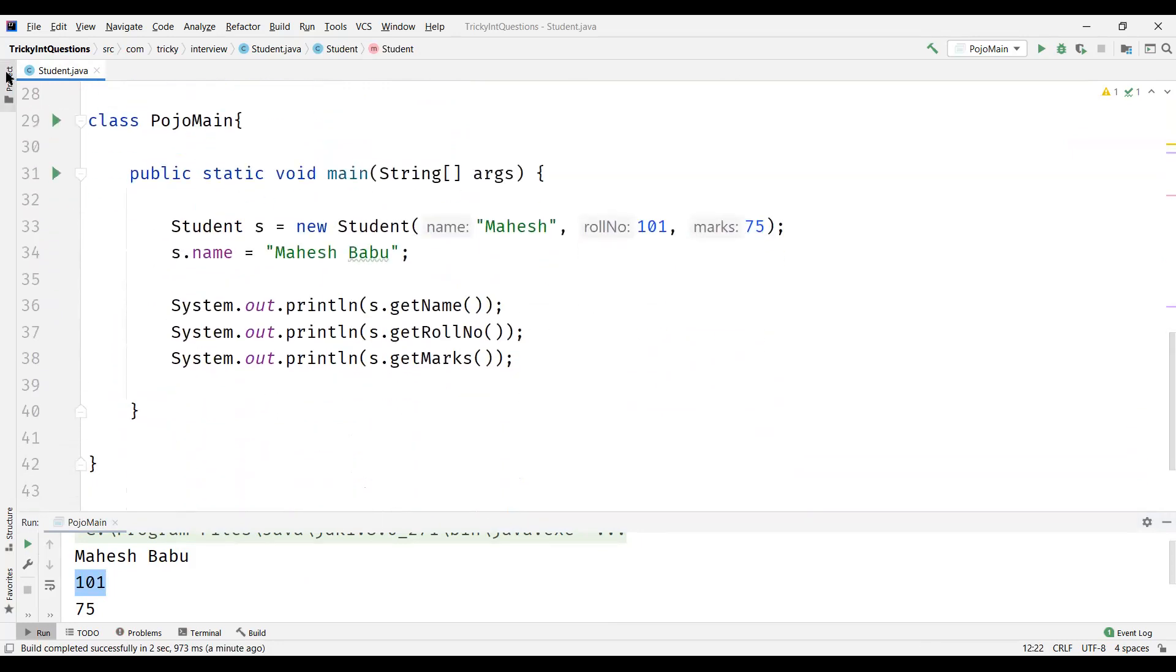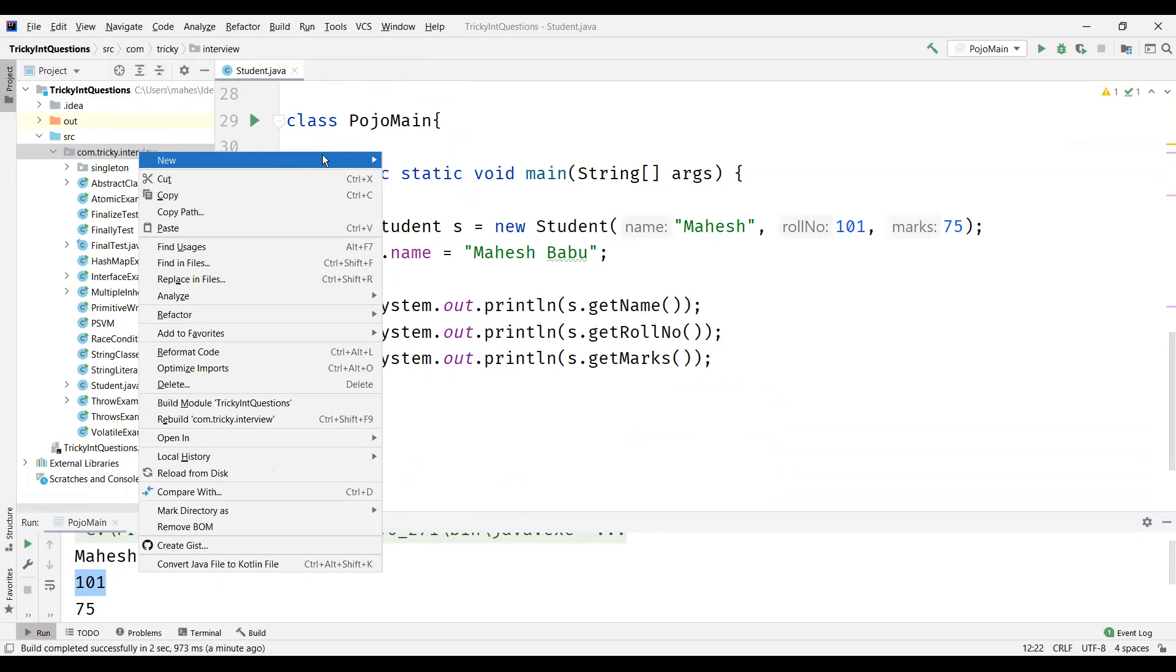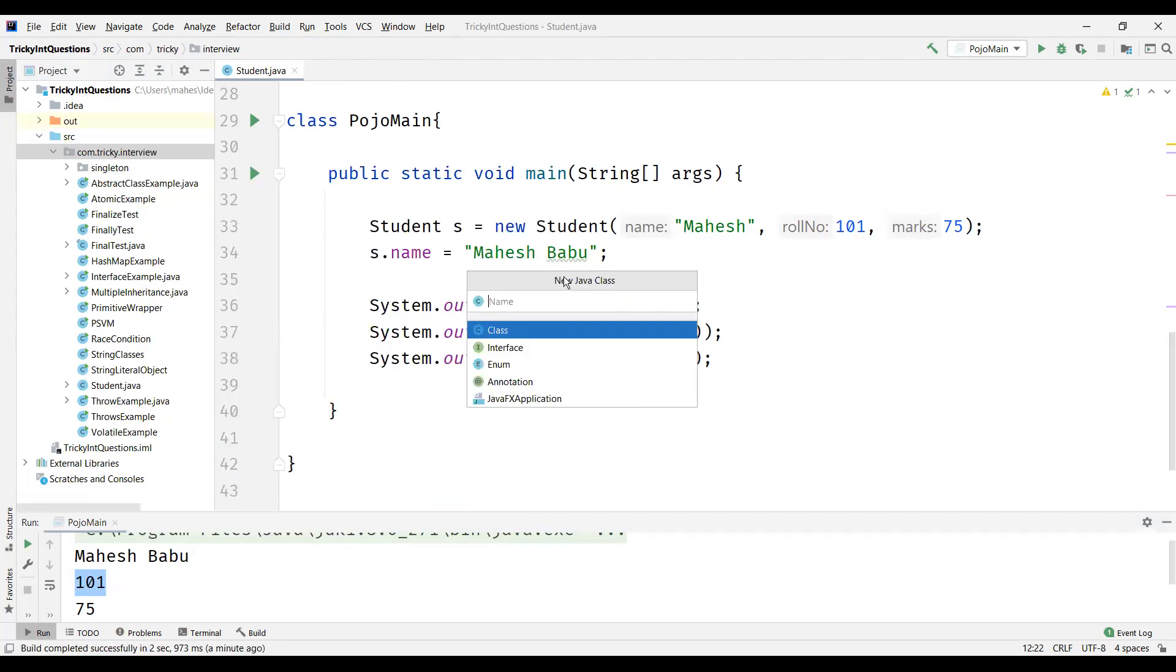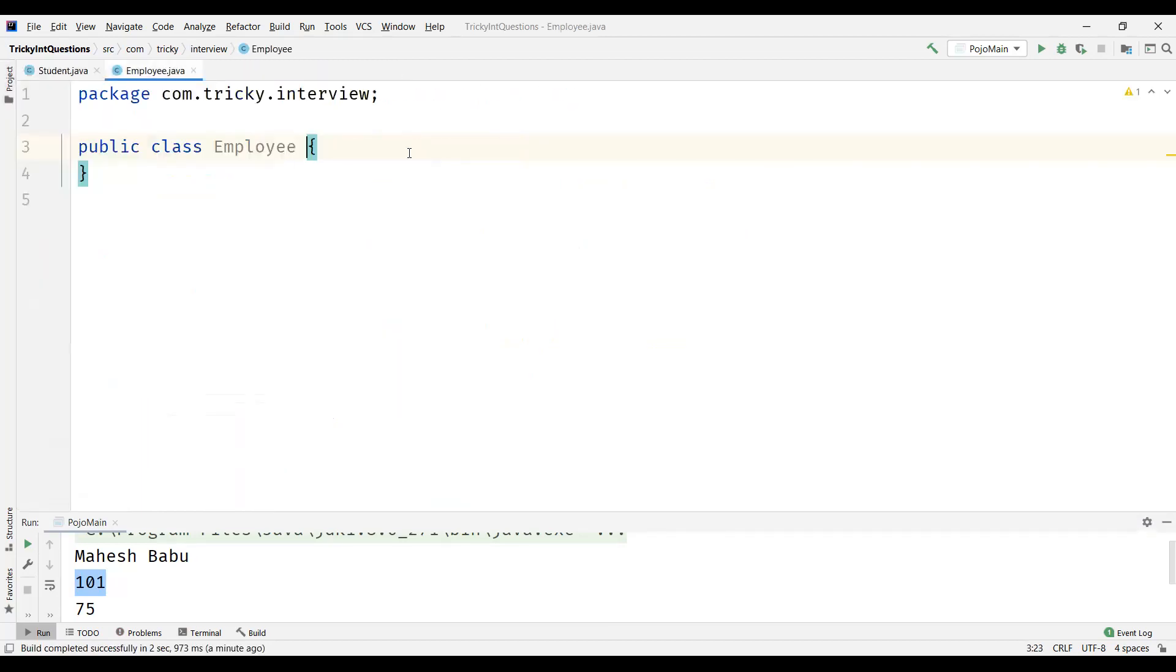Now let us understand what Java Bean is. So let me create a new class for Java Bean. So I'll name my class as Employee. And the first thing here is in Java Bean...